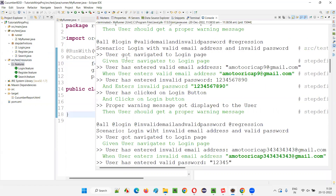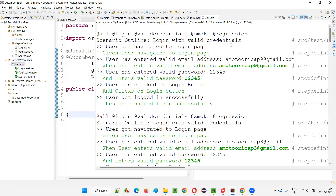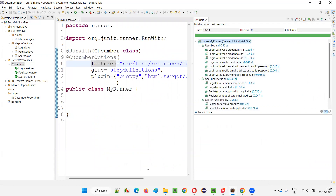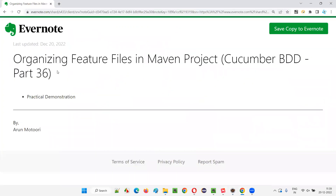Go to the JUnit view, expand it, and you can see all the scenarios of all the feature files have run successfully. That's all for this session. The best place for feature files in a Maven project is under src/test/resources. Create a features package there, put all your feature files inside it, and update the path in the runner class. See you in the next session — thank you, bye!